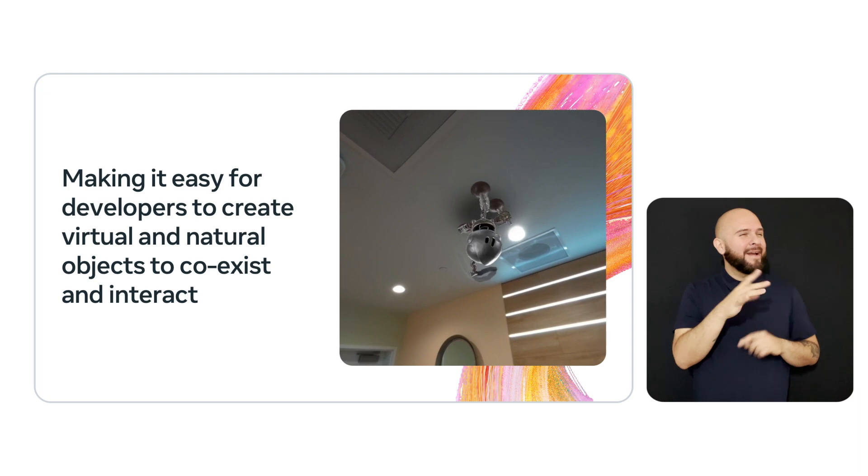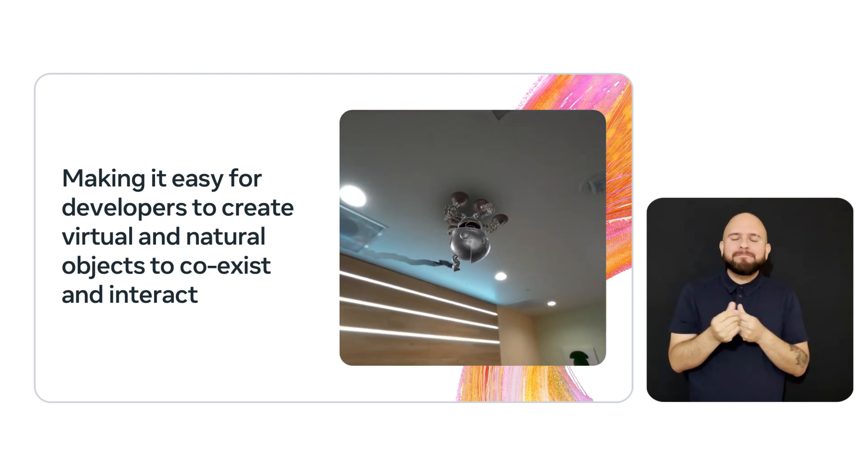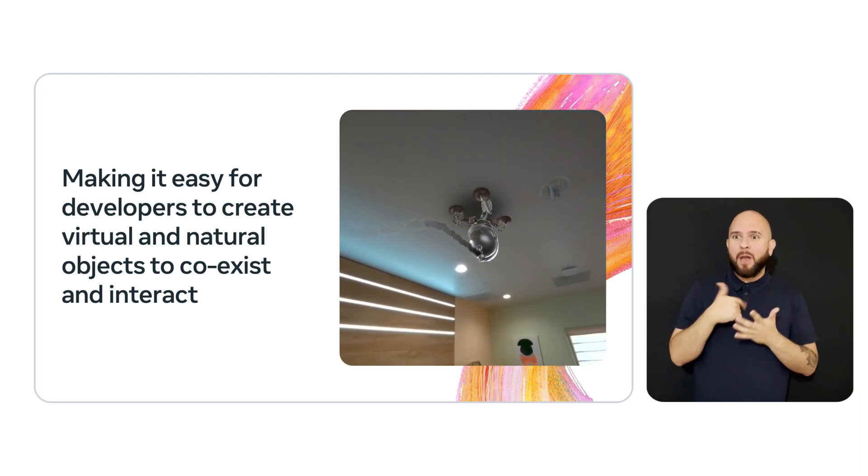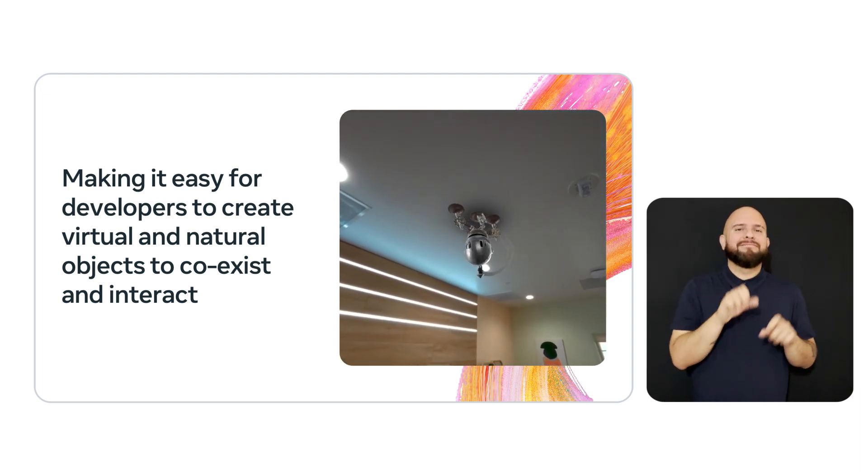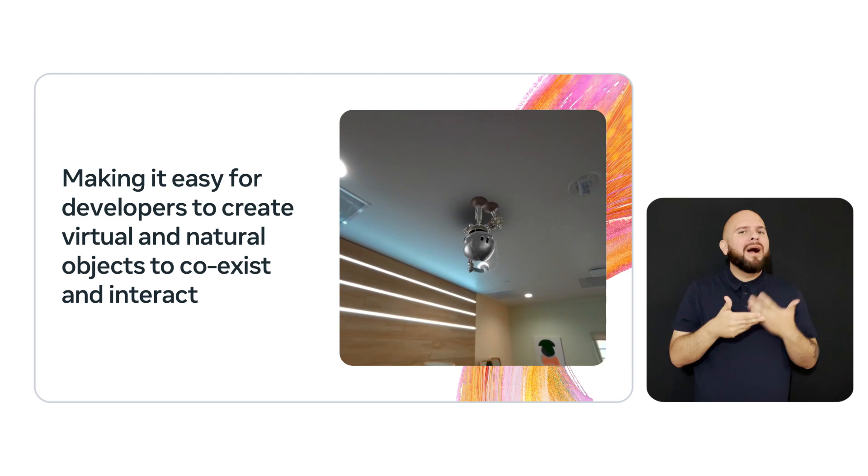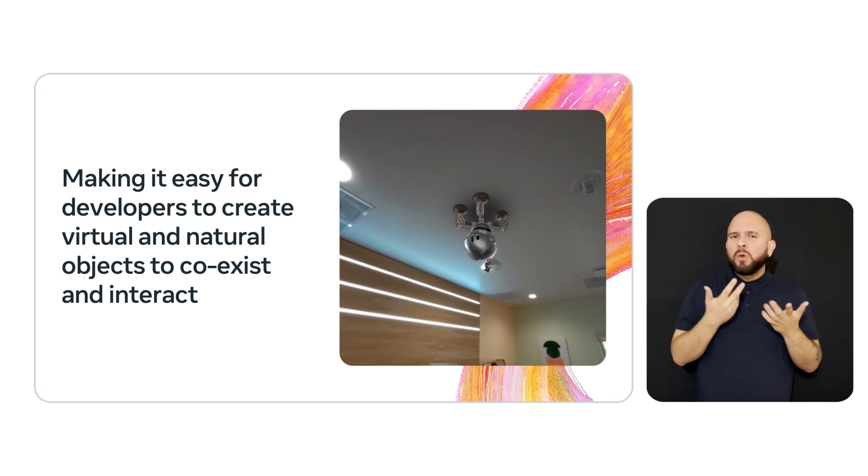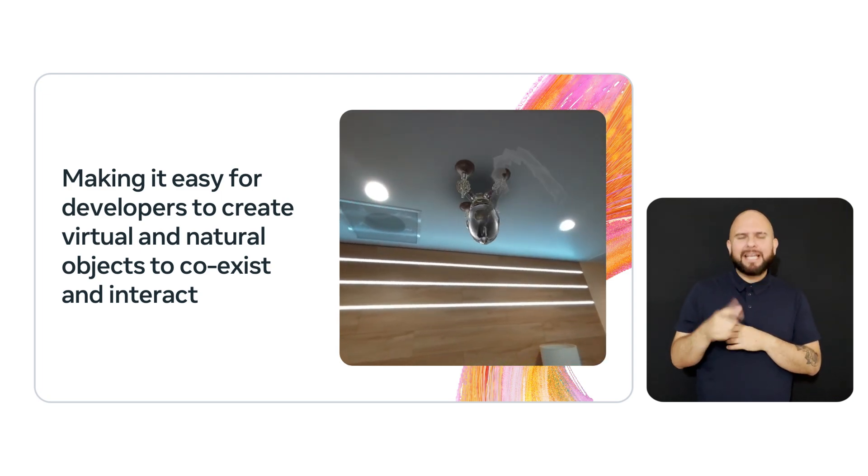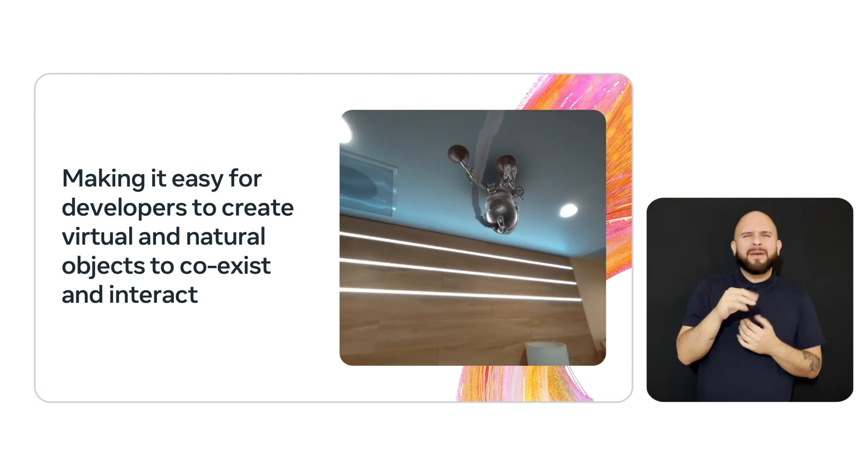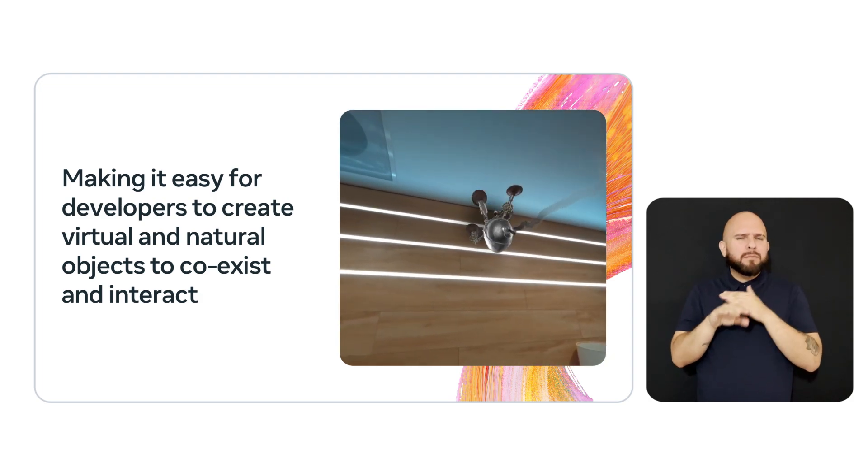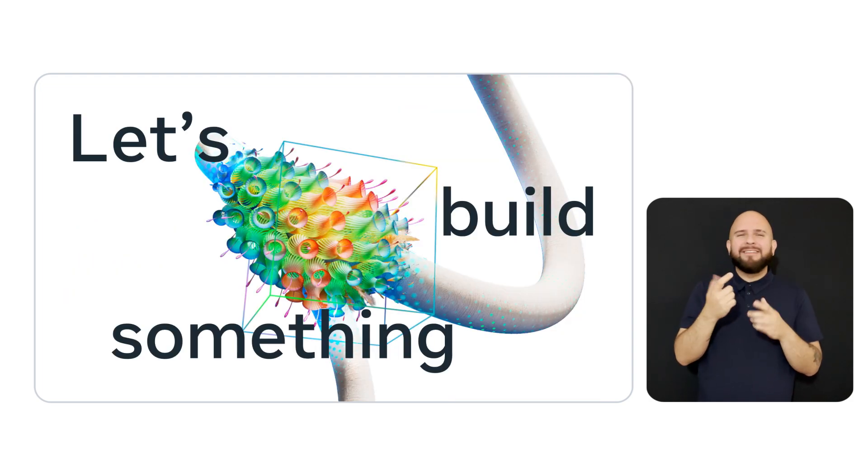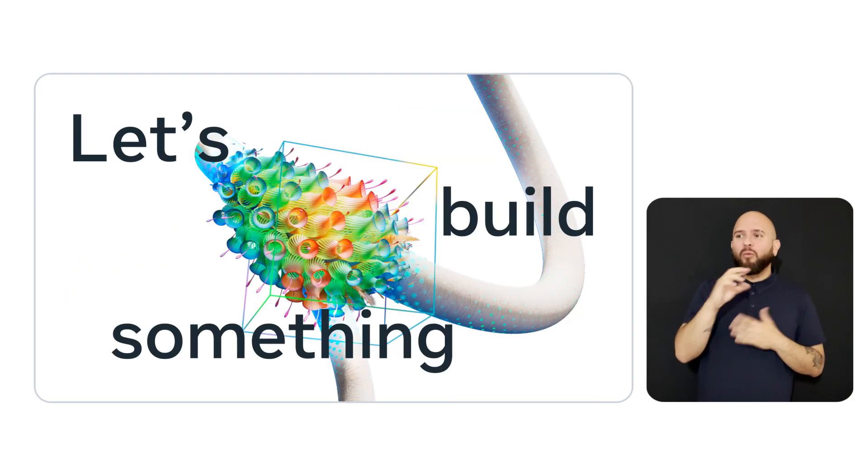But more than just making it possible, we want to make it easy. The MR Utility Kit bundles capabilities that are commonly needed by devs and makes Mixed Reality accessible for all developers, regardless of their size or experience. Okay, let's get started and build something.